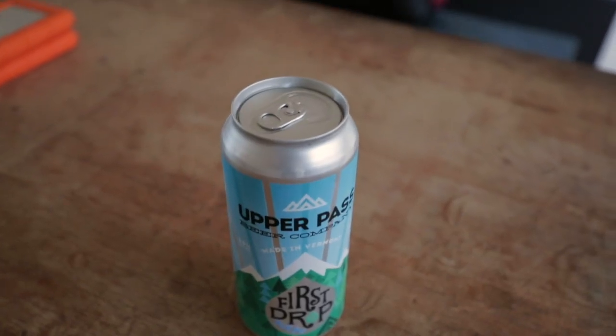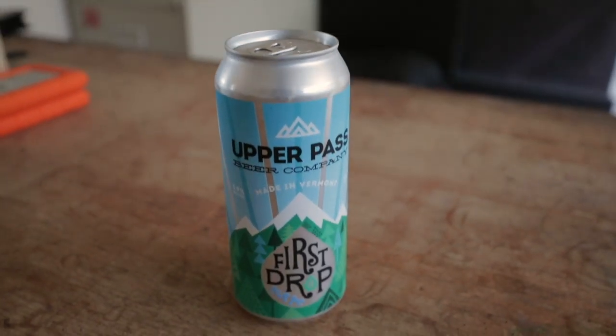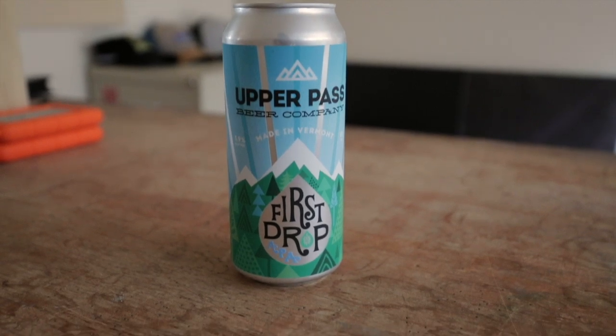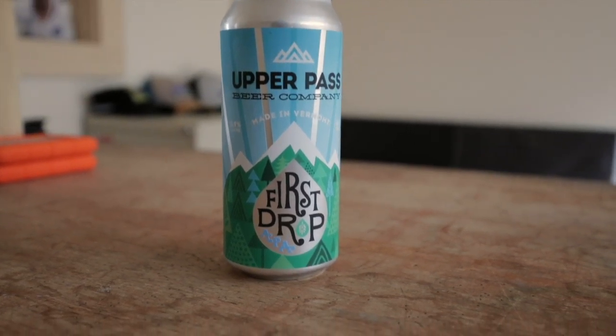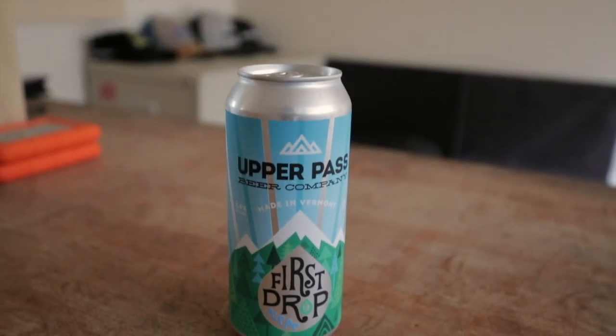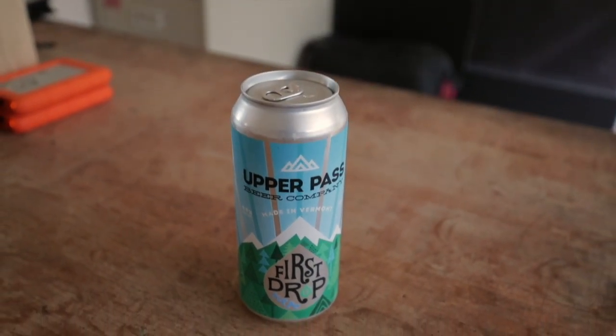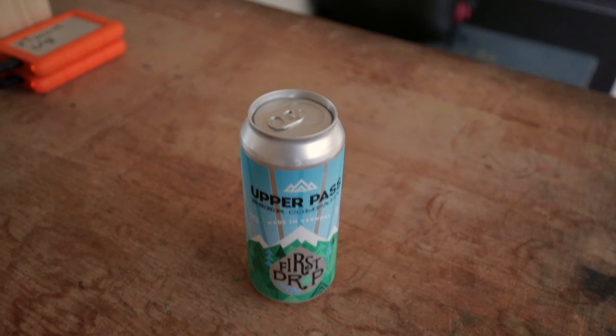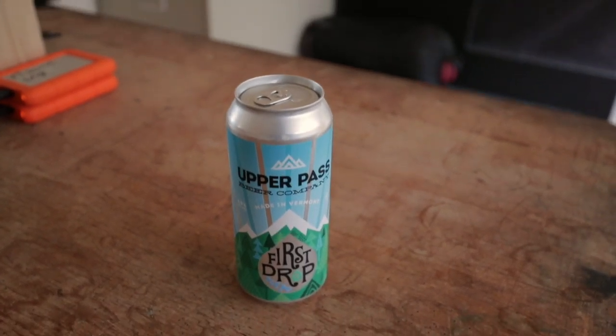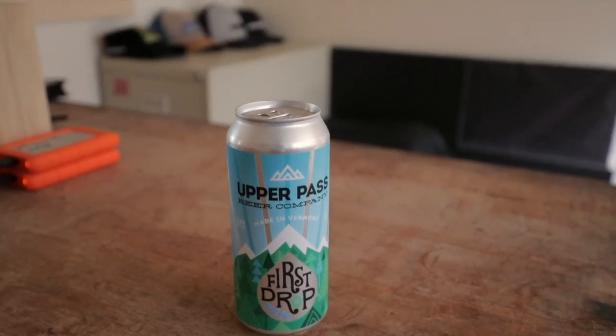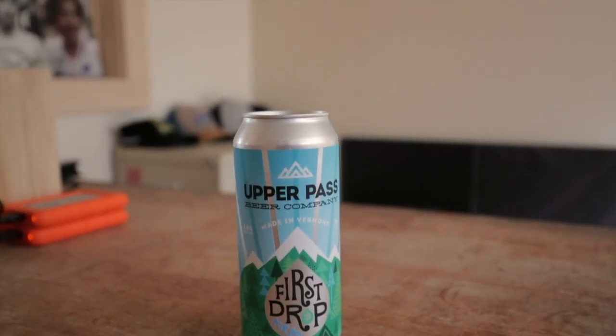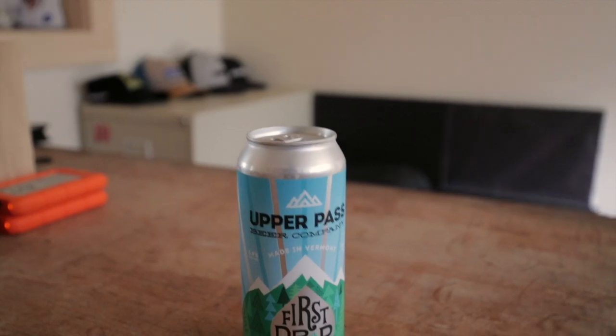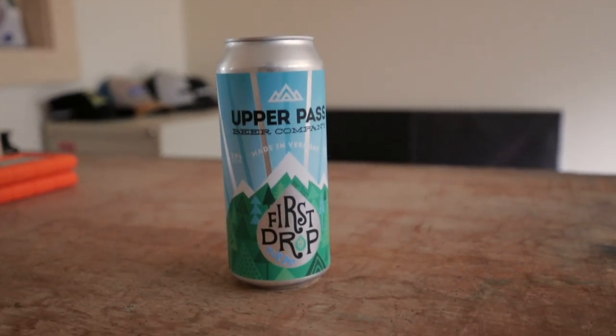I would say that my favorite beer at the moment would be First Drop from Upper Pass. They are clients of mine and great people out of Tunbridge. Their First Drop is super hazy, super hoppy—it's a single APA, American Pale Ale, and it is amazing.